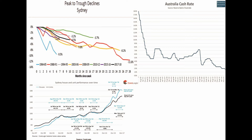The next decline occurred starting in 1994 and ending in 1995, with a smaller decline of 3.2 percent in property prices. The cash rate increased from 4.75 percent in 1993 to 7.5 percent by the end of 1995.